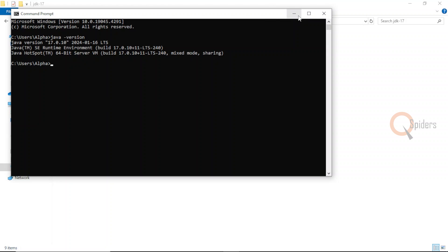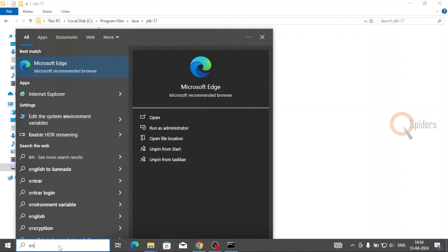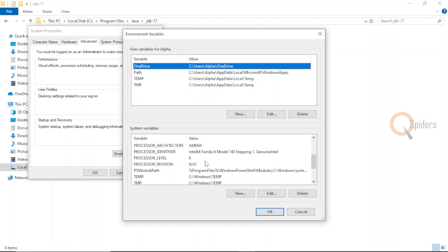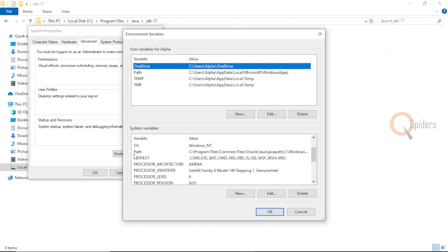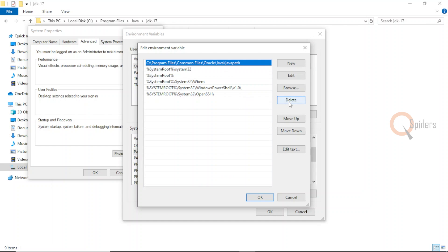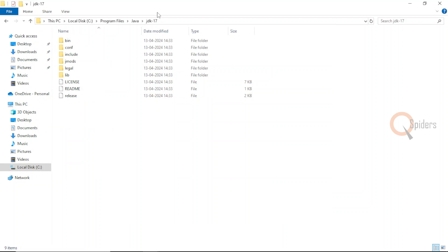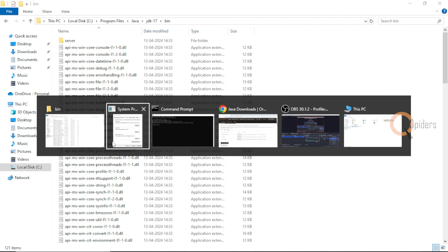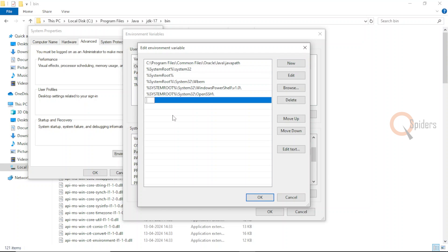Now let us do a small configuration for the environment variable, as some systems may not be compatible without it. Go to Environment Variables. In the new window that opens, there is a button called Environment Variables — click it. You will see a variable called Path. Select it to edit, and you need to add the JDK's bin folder location. Go back to where JDK is installed, open the bin folder, copy the complete path with Ctrl+C, come back to the environment variable, add a new entry and paste it here.